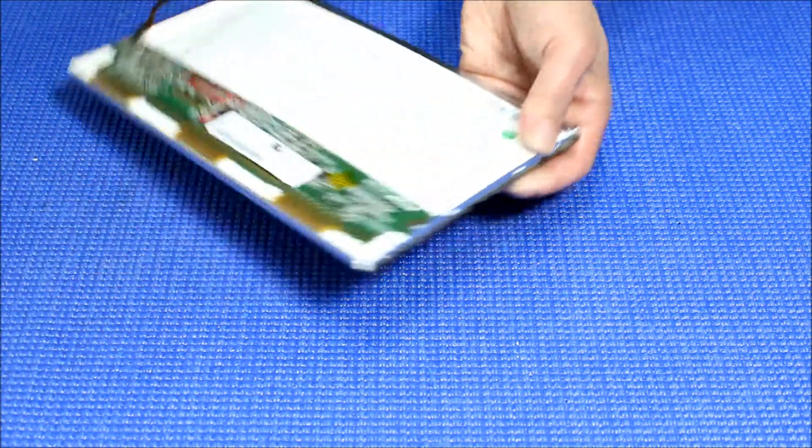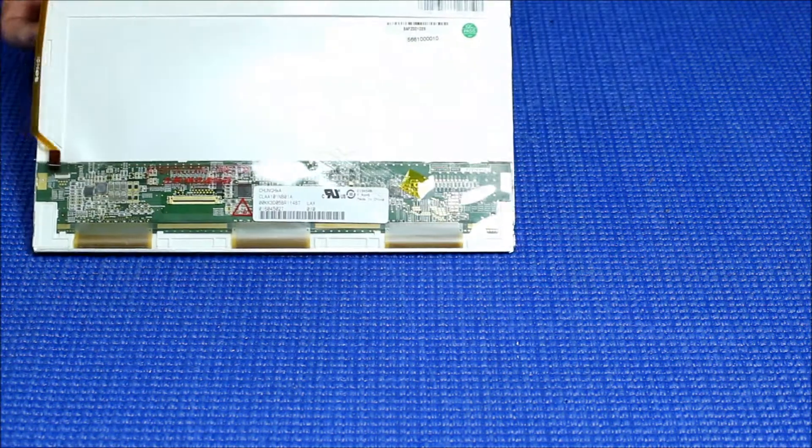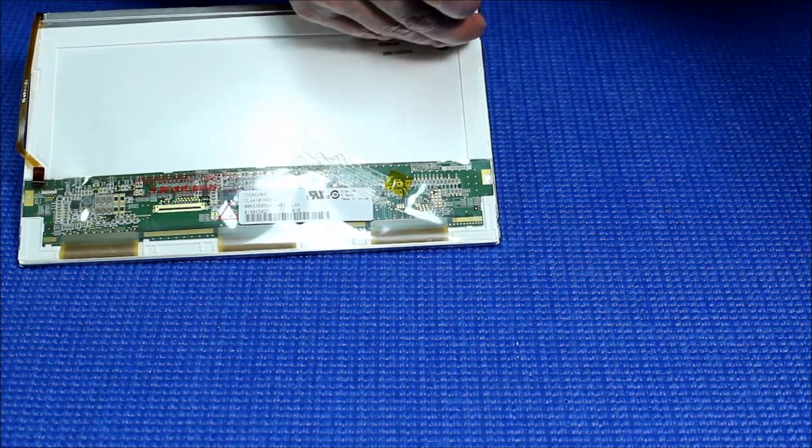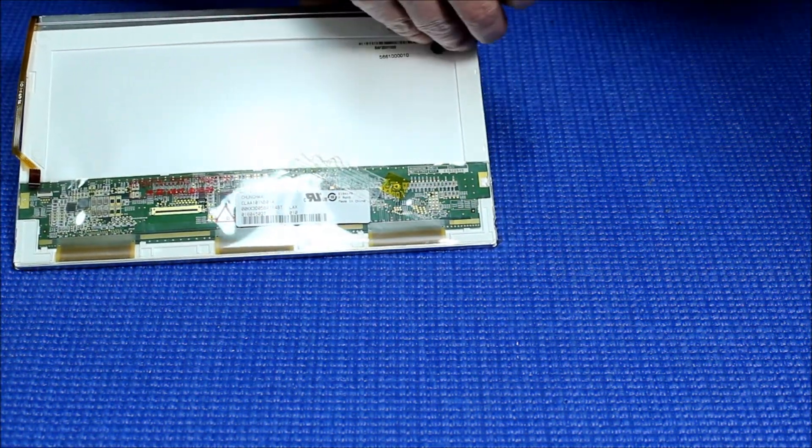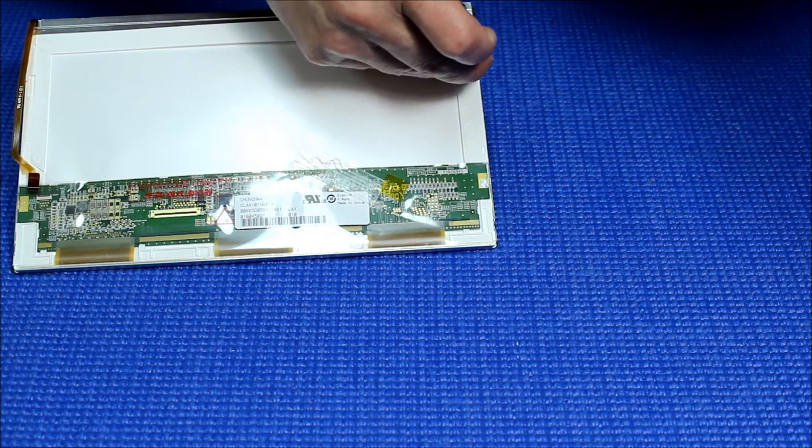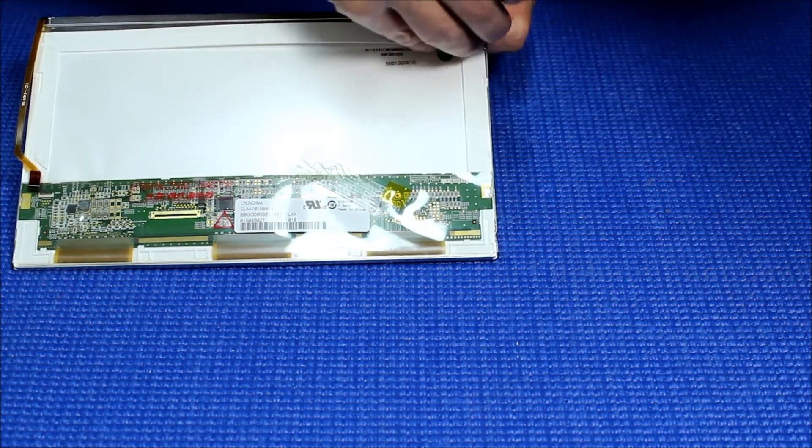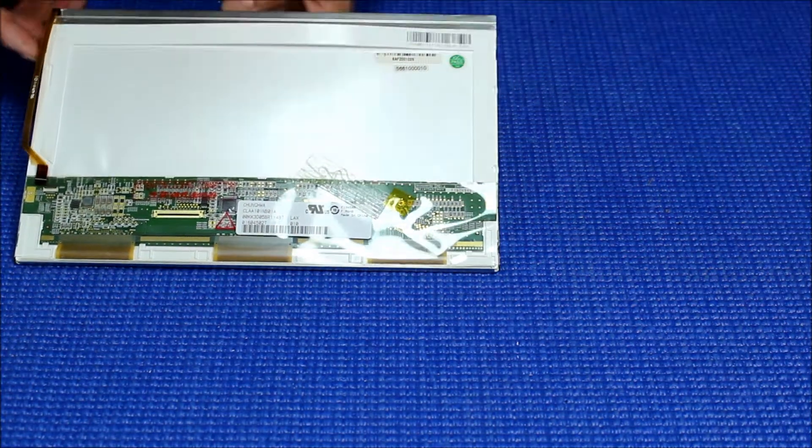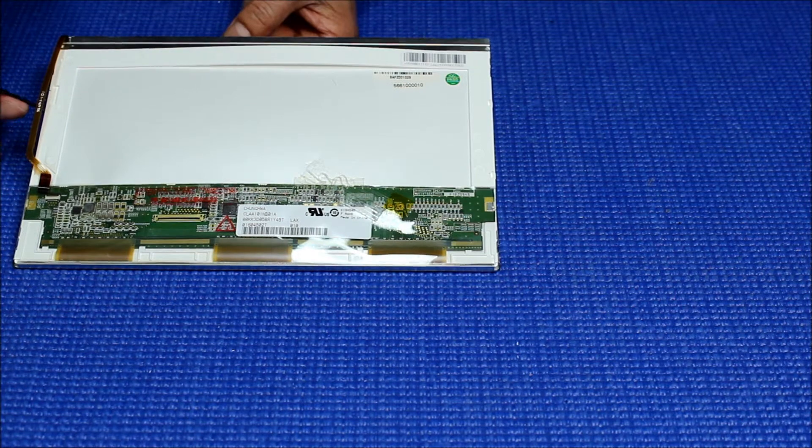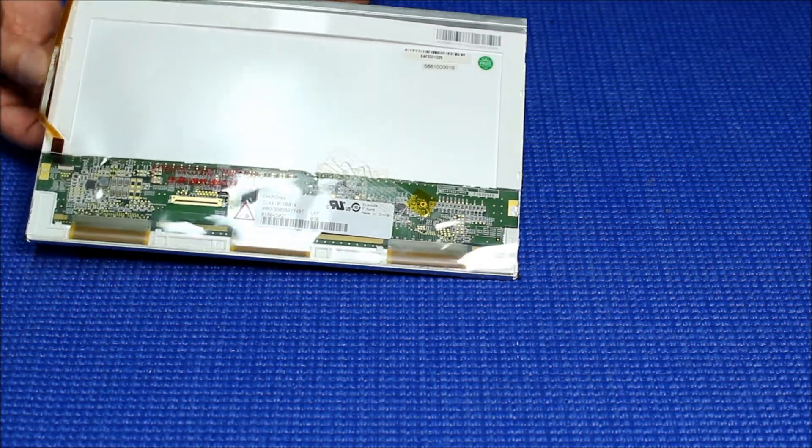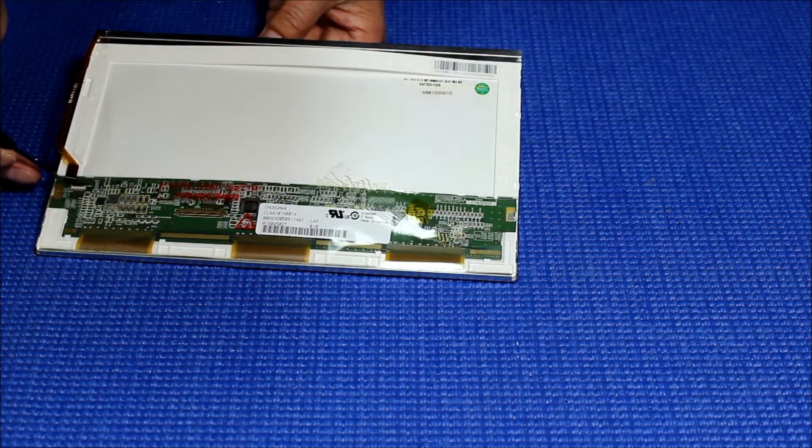Alright, now the screws are removed so we can take out this frame. Just stretch it a little bit, loosen it up like this. That's almost good enough.